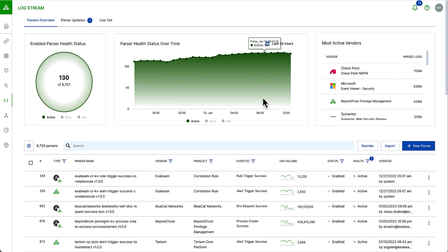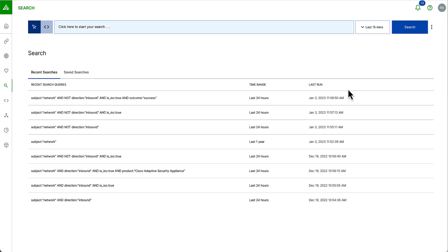Now, once I have data coming in and it's being normalized and being enriched, I may want to start searching those logs. So, I'd like to introduce you to our new search application. We've built a new search application to solve two challenges, both the real-time search on hot data and as well as that long-term historical search needs.